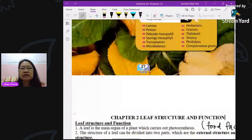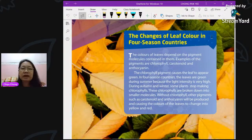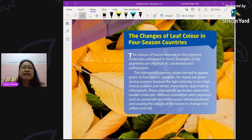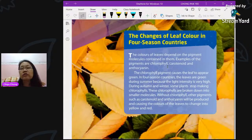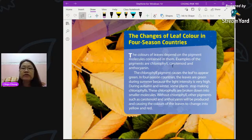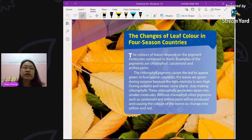Now, how come in temperate countries with four seasons the color of leaves changes? This never happens in tropical countries like Malaysia. Besides chlorophyll, there are other pigments. One is called carotenoid, which gives an orange color, and another is anthocyanin. Chlorophyll is green and gives the leaf its green color, while carotenoid is orangey and anthocyanin is a bluish type of coloring.